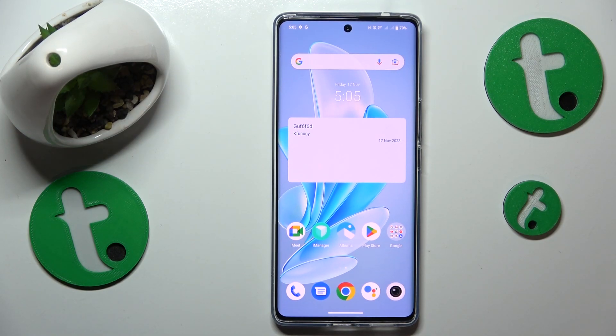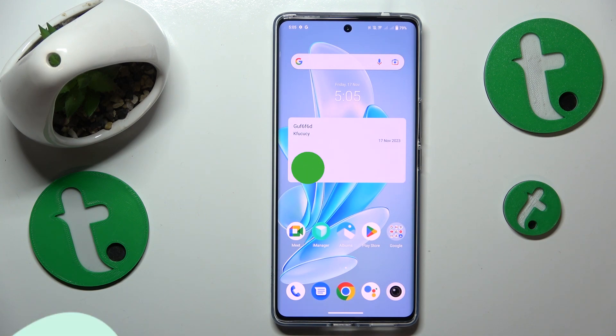This is Vivo V29 and today I would like to show how you can boost and enhance the system performance on this device.